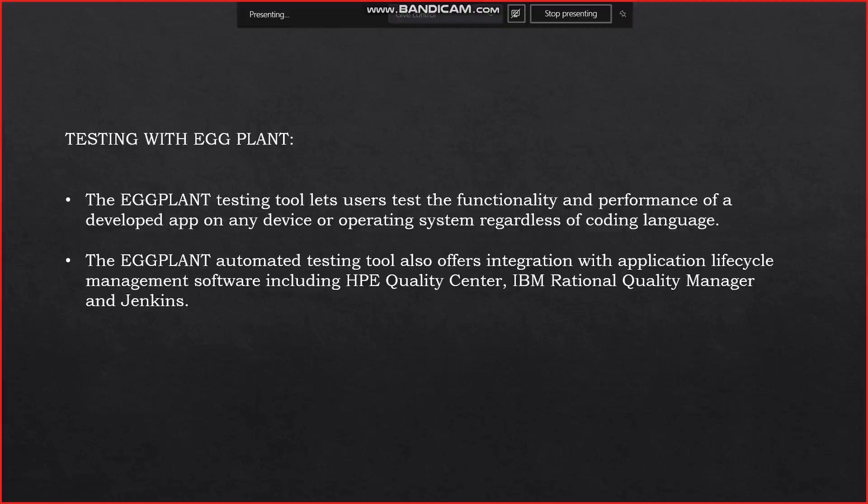Now we will see testing with Eggplant. The Eggplant testing tool lets users test the functionality and performance of a developed app on any device or operating system, regardless of coding language. Using one or more scripts, users can establish test scenarios for their application code base, testing functionality across multiple devices or operating systems. It can be installed and run on Linux, Mac OS, and Windows. Eggplant also offers integration with application lifecycle management software including HPE Quality Center, IBM Rational Quality Manager, and Jenkins.